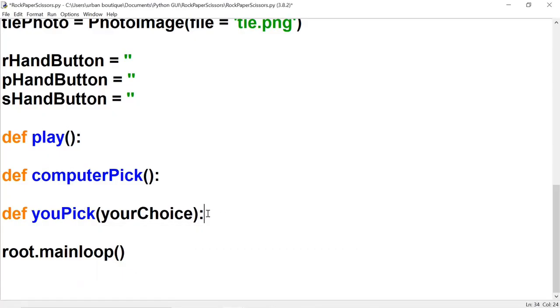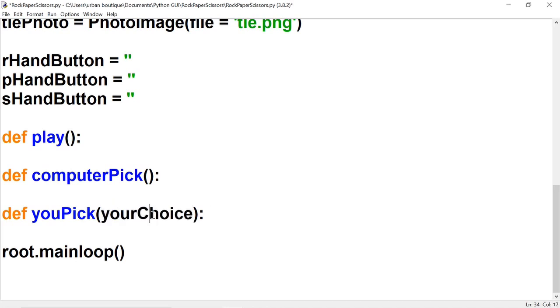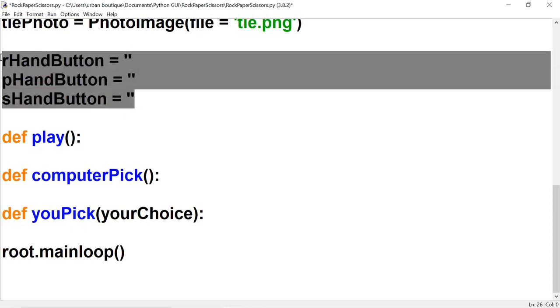One thing that I did add to the you_pick function was this 'your_choice' variable, and that's because we're going to be returning something back to this function. Now let's create three buttons here — we created the variables for our buttons but we didn't create the actual buttons.